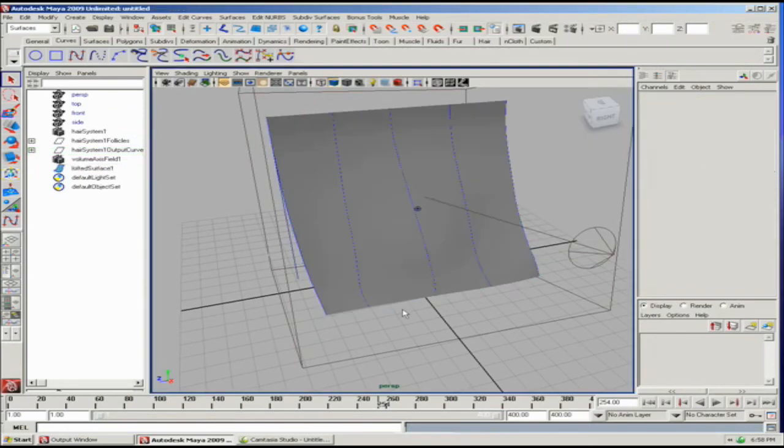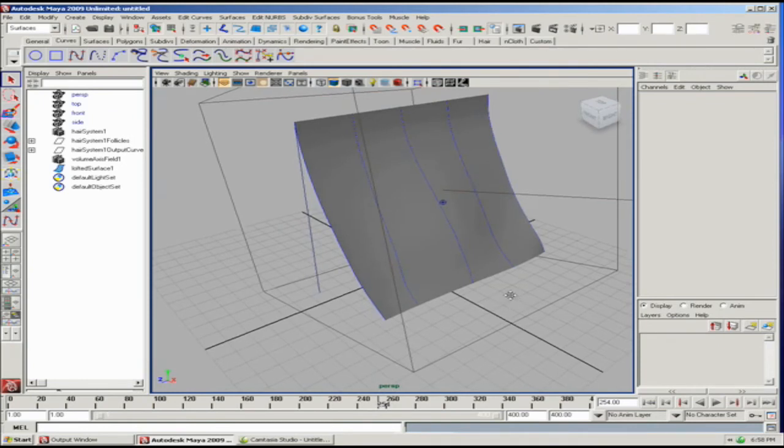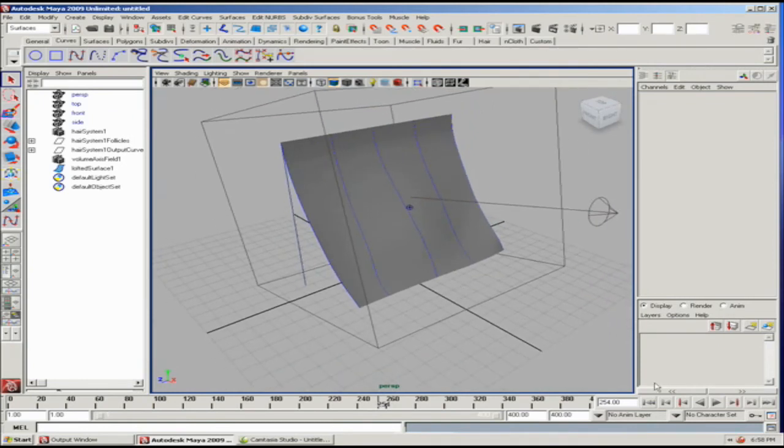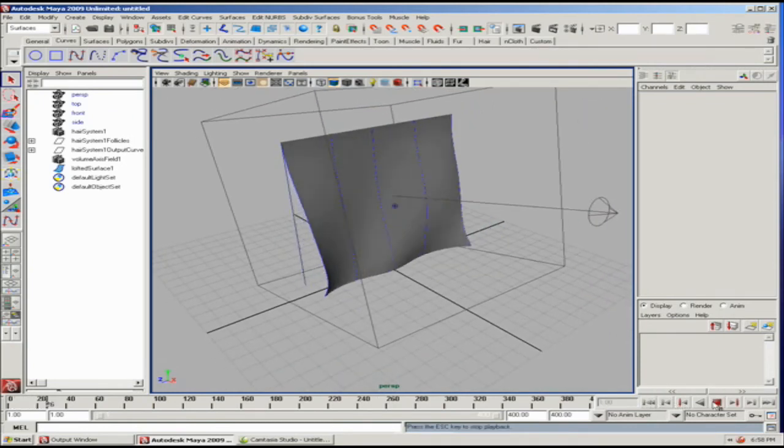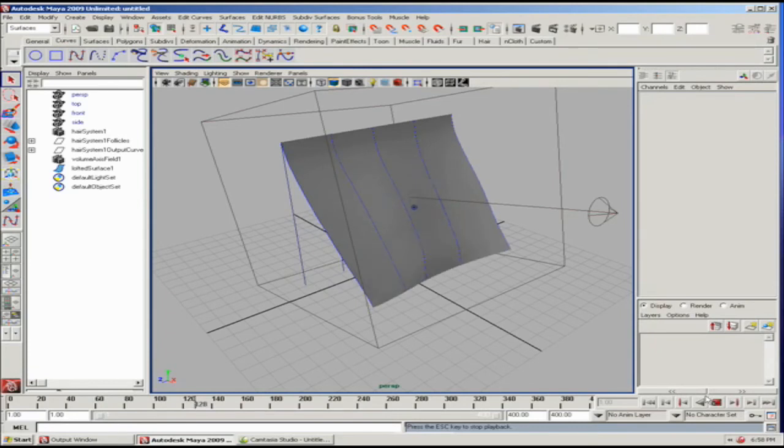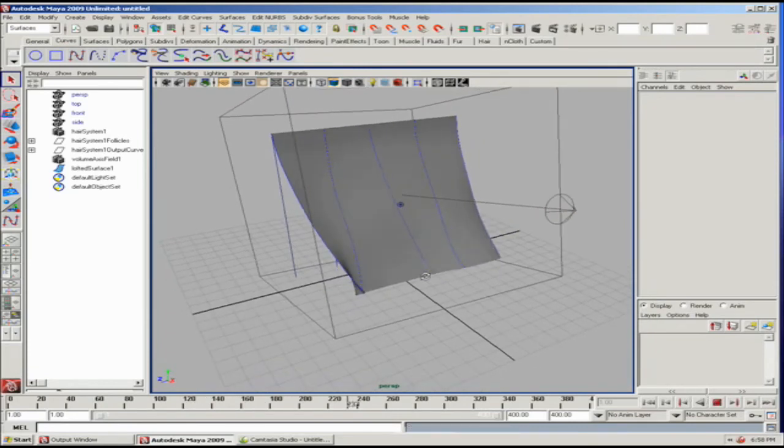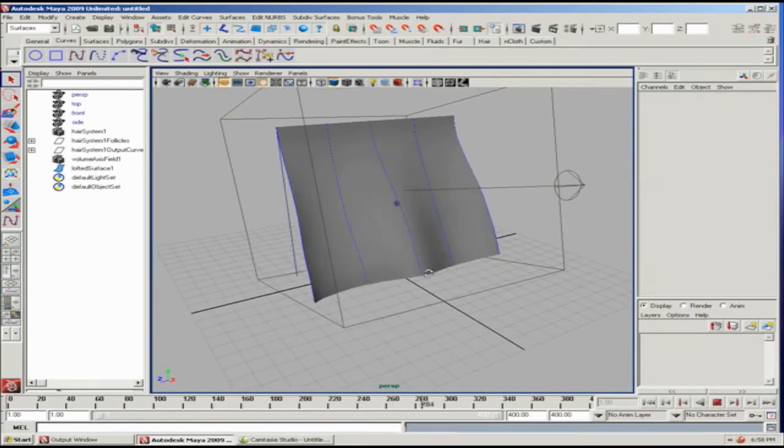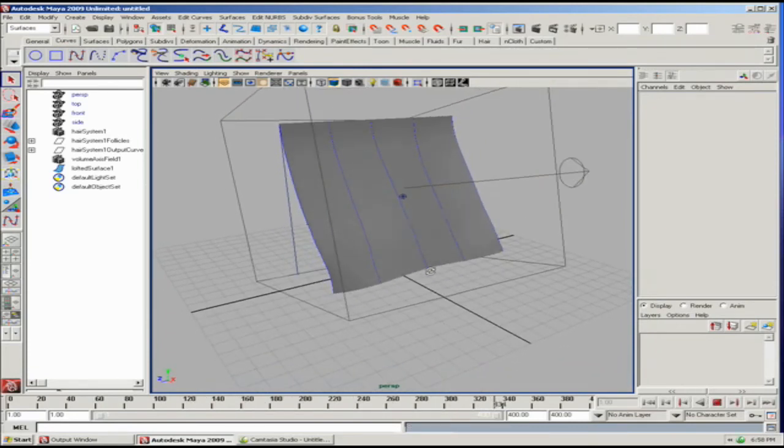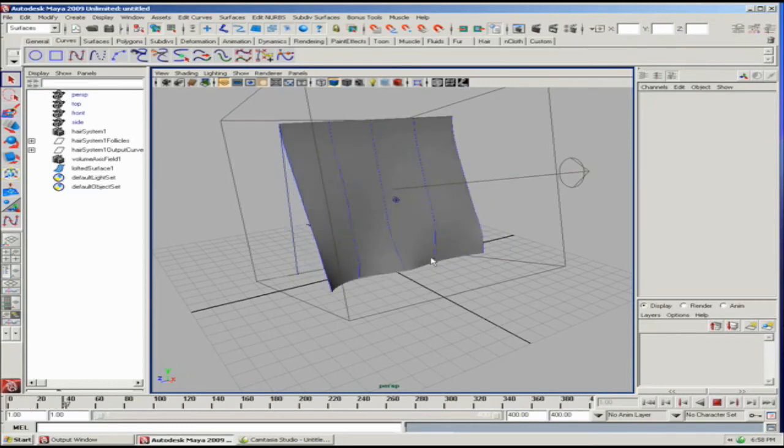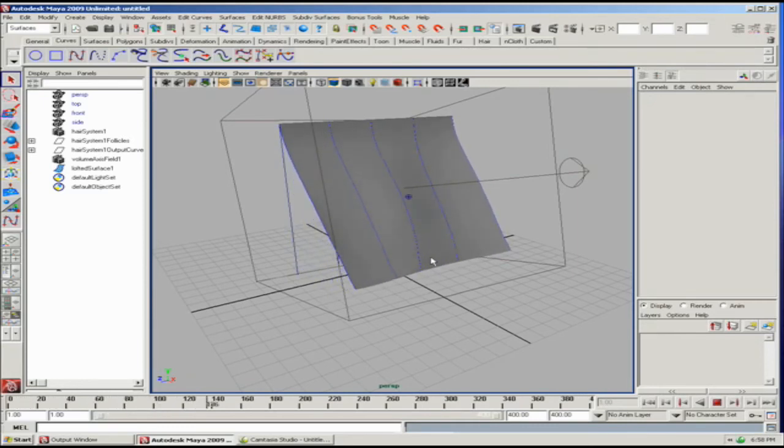And then run that back. Then when we run the animation, the NURB surface is going to respond to the curves. And so you get a nice turbulent curtain moving back and forth.